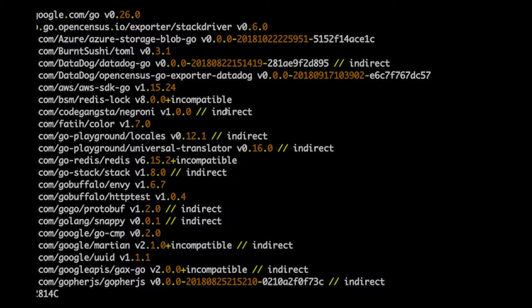It also records dependencies of dependencies. That's why you get the indirect comment in there — for example, I added the AWS SDK and that requires this Negroni thing. That's basically how this works.